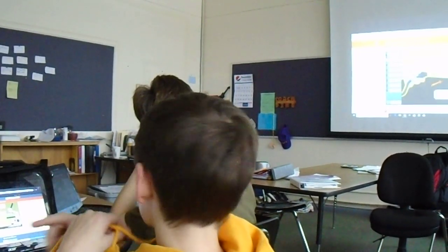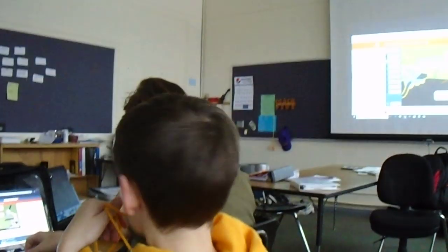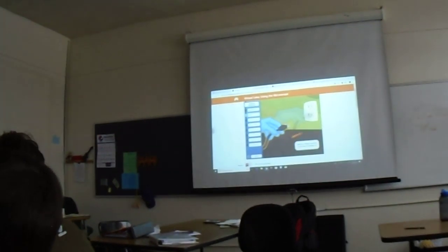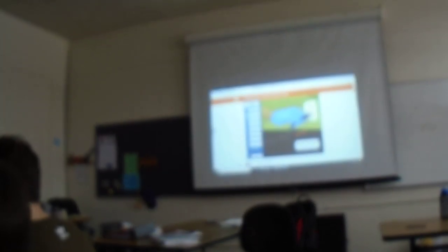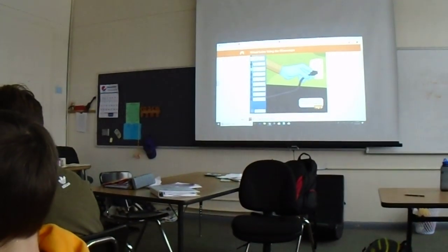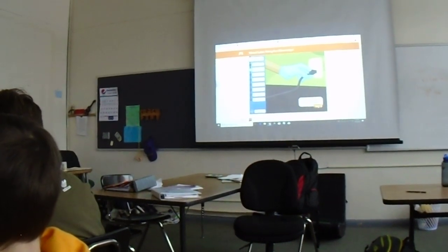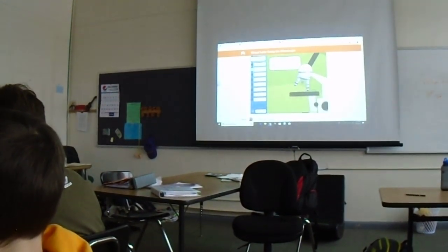We're going to click next. Start by making sure the microscope is plugged in. So, the first thing we want to do is plug our microscope in. Since this is a virtual lab, we can do that. We're going to plug our microscope in. Click next.